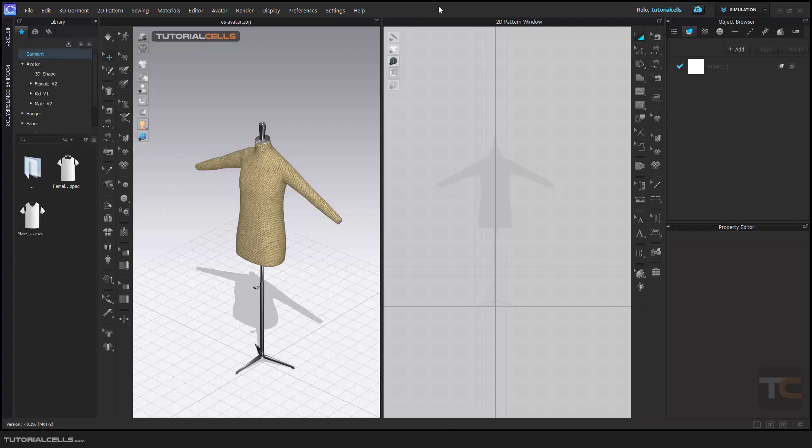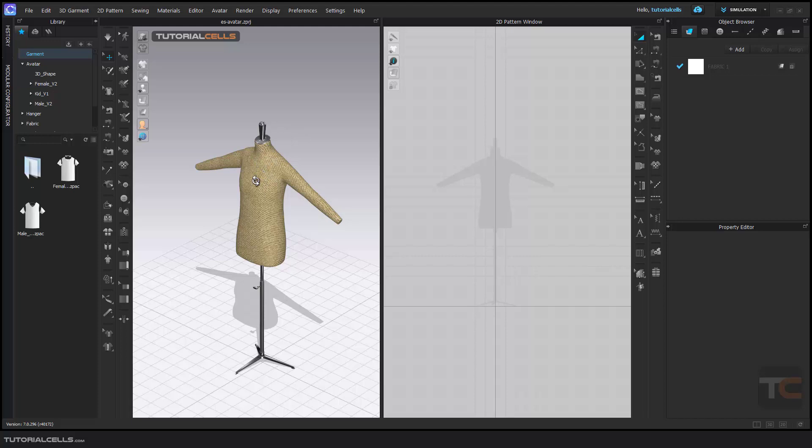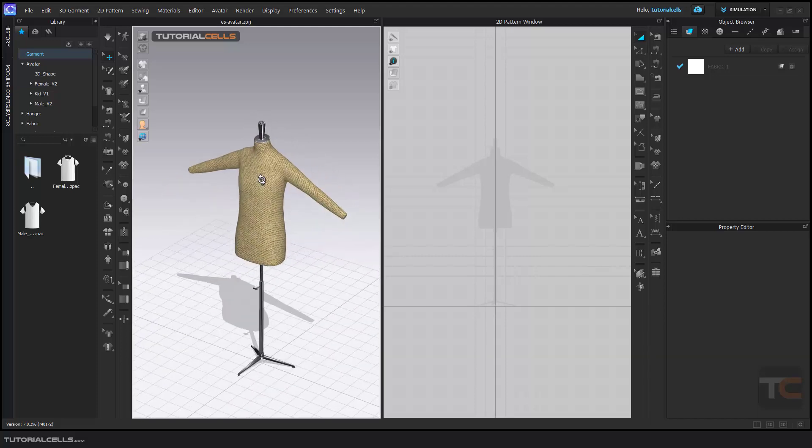In this tutorial, I want to explain how to navigate in 2D and 3D viewports. The 2D window is for designing the pattern, and after that you can simulate it in 3D. Immediately when you draw a pattern here, it will appear in 3D and you can put it on your avatar.